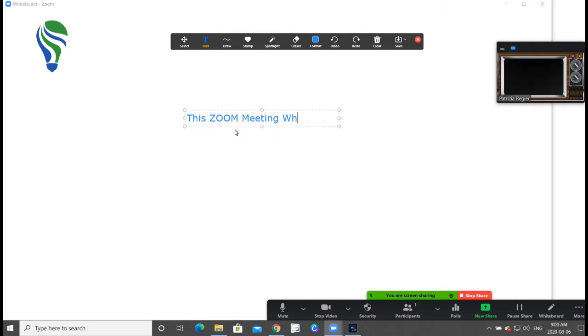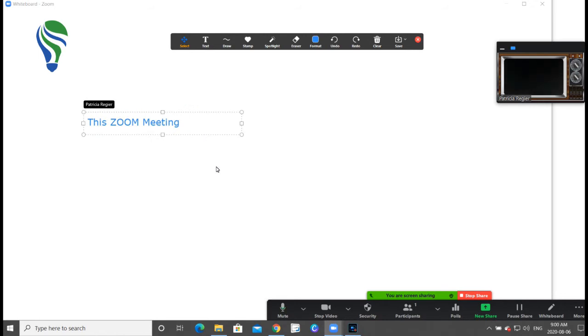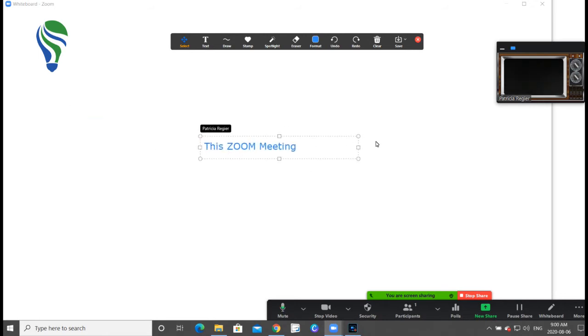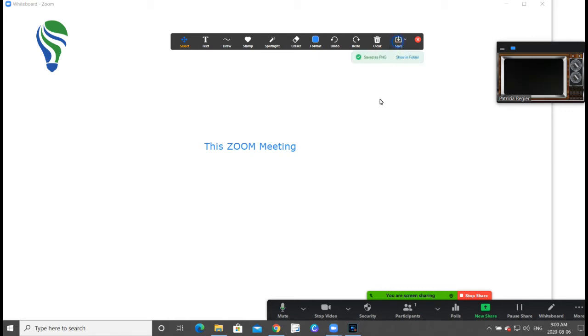And you can go backwards as well, and you can select a section if you want to move something around. You can save it. Now here is the save button. You can save it as a PNG, that's a picture file, or a PDF so that you can print it like a file as well.